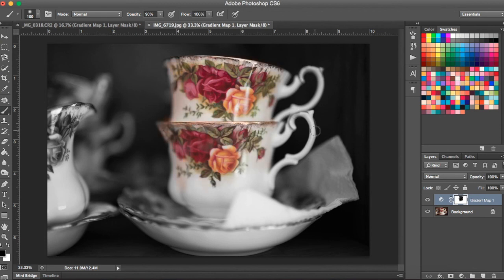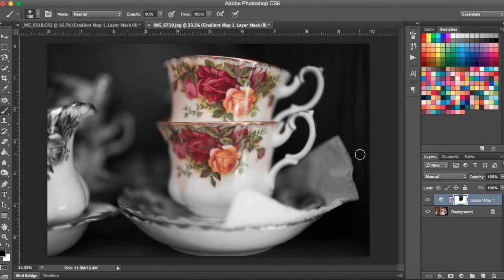So again, this is how you selectively color a black and white photo. I really hope you've enjoyed this tutorial. If you have any questions at all, please email me at hello at floatinglensphoto.com or you can find me on Facebook at facebook.com/floatinglensphotography. Thank you so much for watching and have a great day.